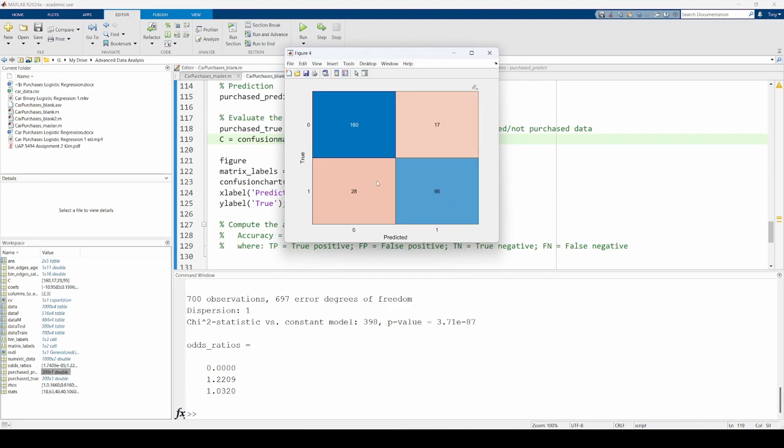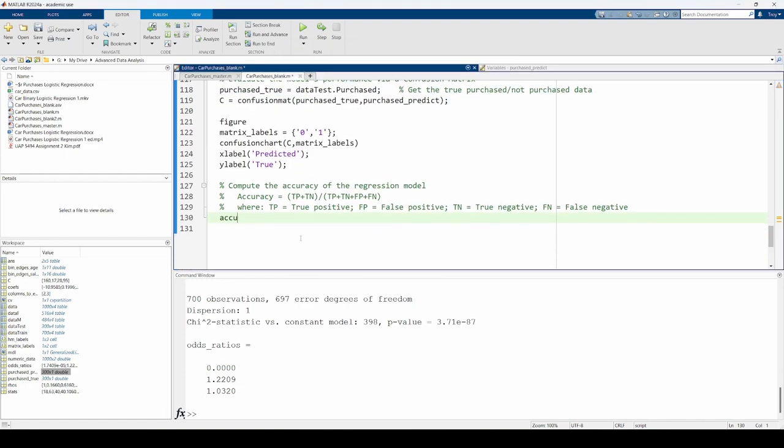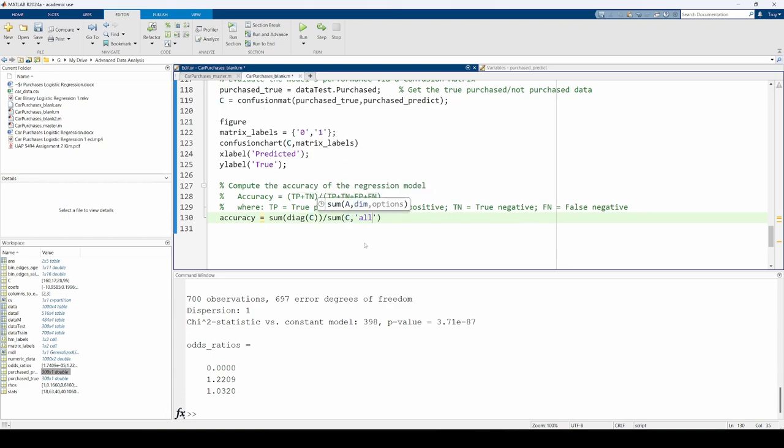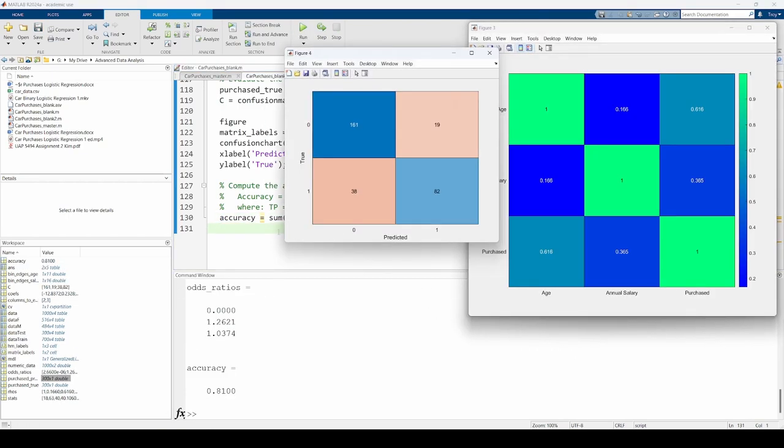However, your results should be in the same ballpark as mine. We can compute the overall accuracy of our model by summing the entries along the main diagonal of the confusion matrix and dividing this quantity by the total entries in our confusion matrix. The model has an accuracy of about 81%, which is pretty good. Once again, you'll get a slightly different confusion matrix in accuracy when you rerun the code because of the randomly generated testing and training data.